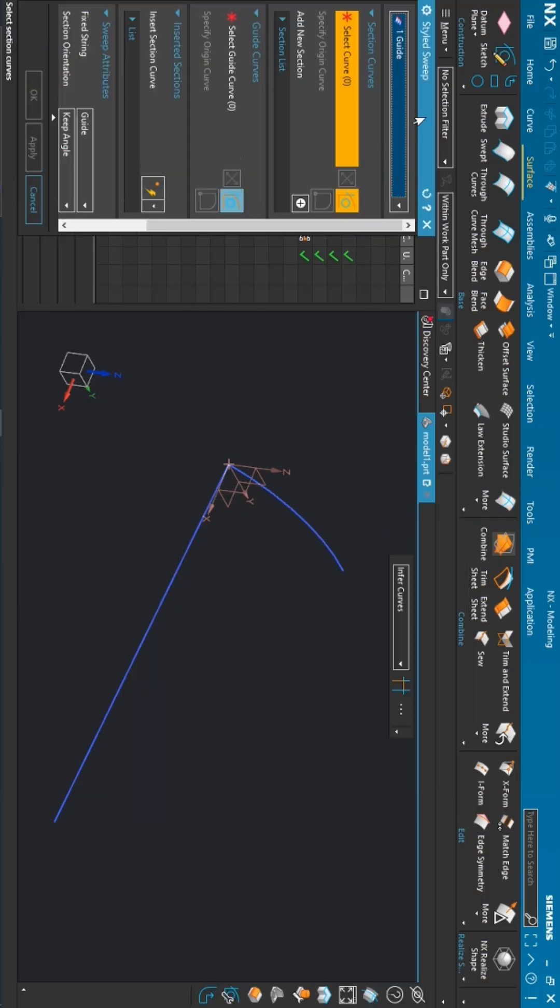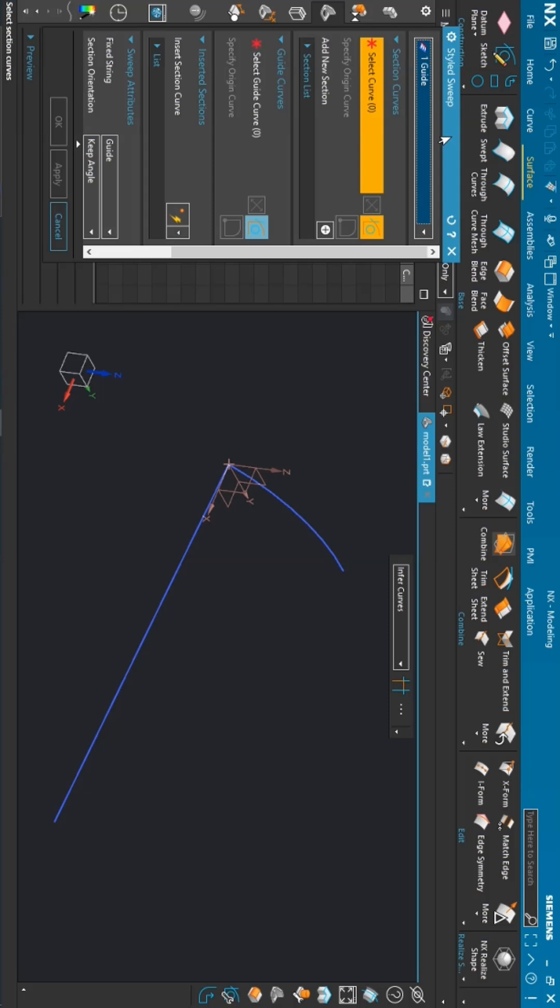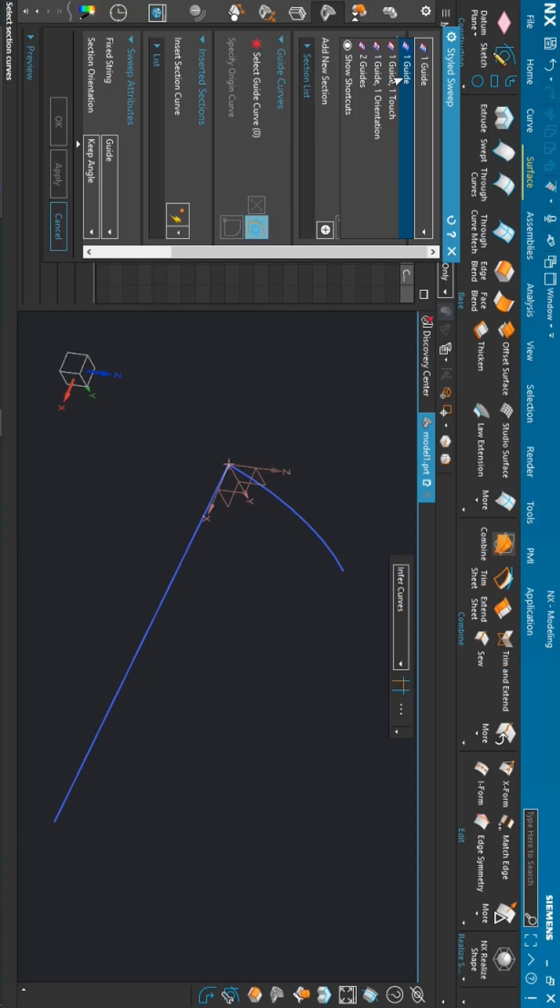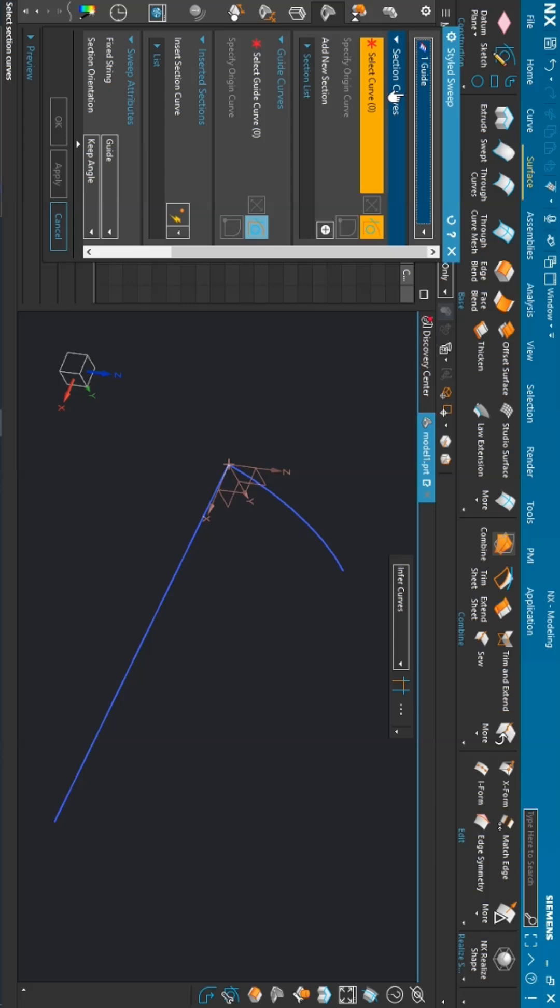In a style sweep, we have multiple options—that is for single guide, one guide and one touch. So these are multiple options. For this particular video, we are just looking for the single guide.